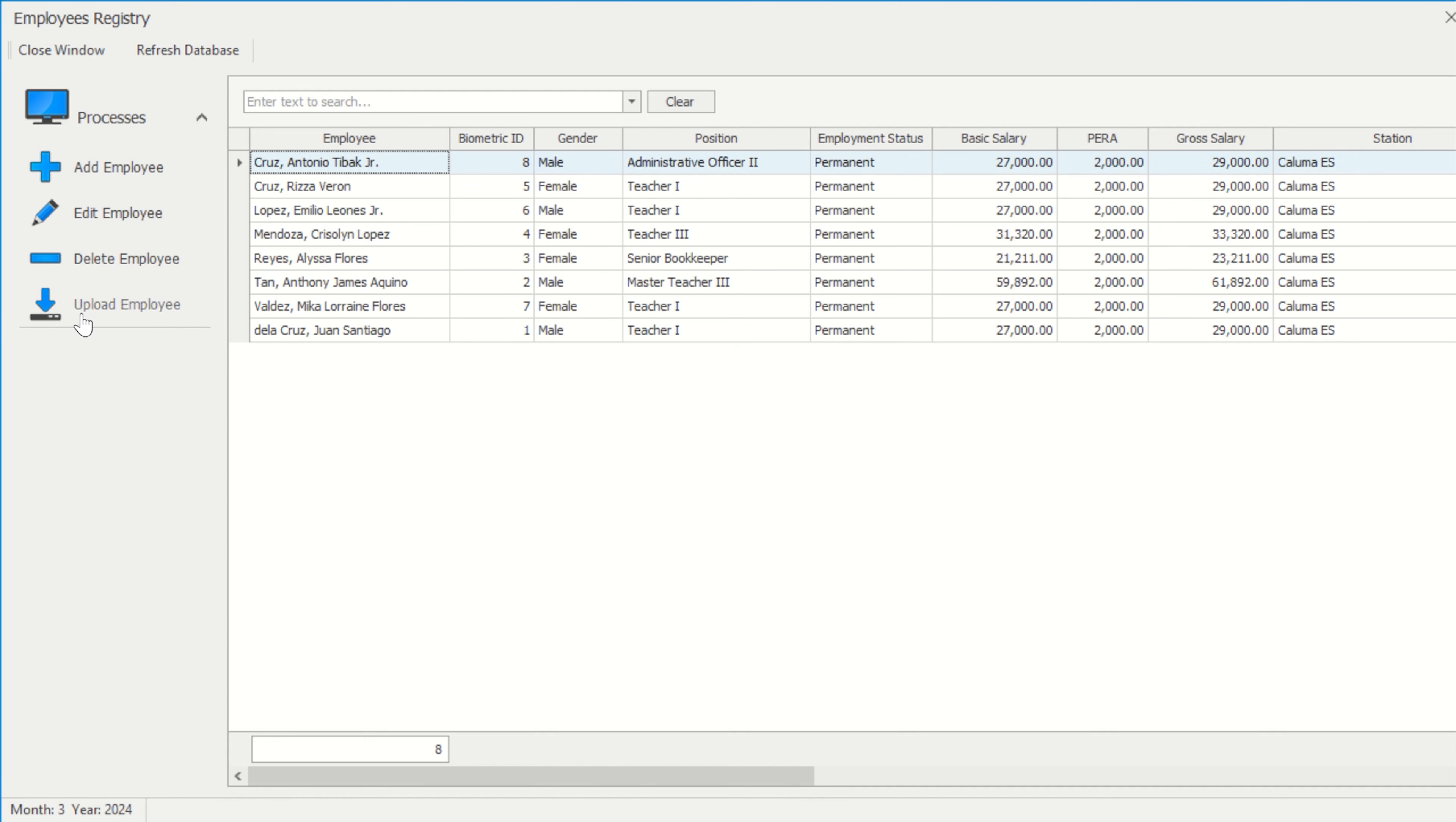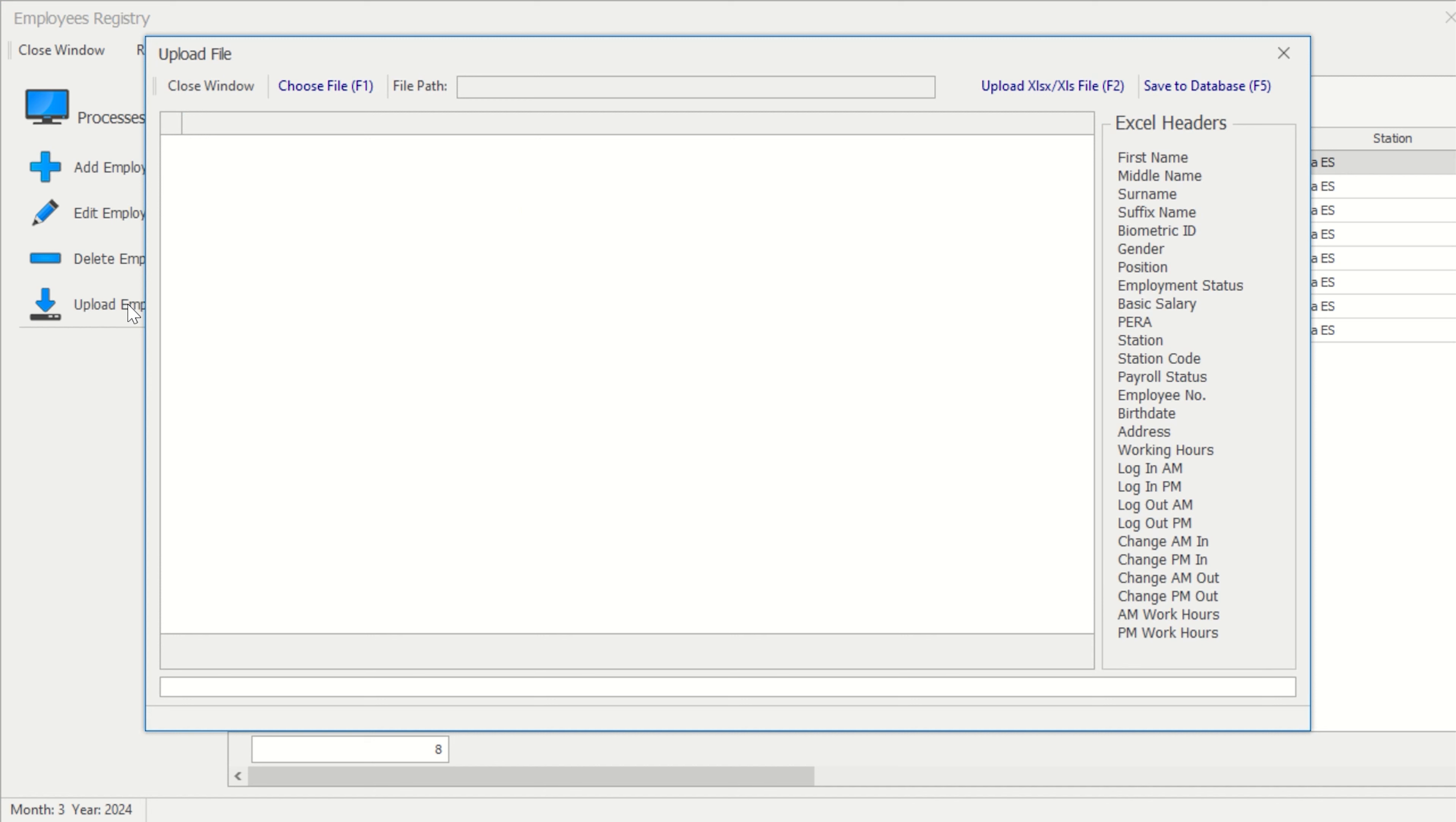Finally, is the employee uploading procedure. Upload an Excel file with the headers and data that are listed on the right side.